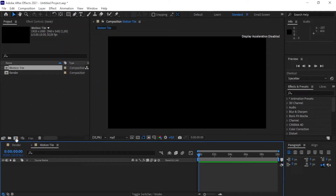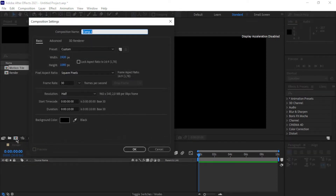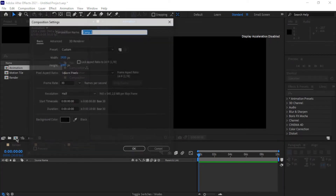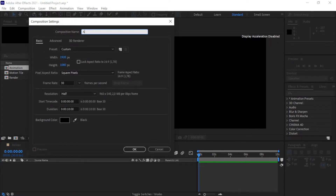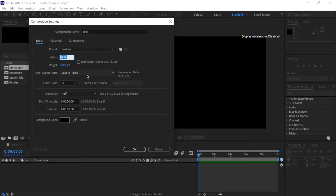I'm going to click on this little icon again and name this one 'animation' with the same settings. Then we need a fourth one — I'll call this one 'alpha map' with the same settings. The last comp I'm going to name 'text', and for that one I'm going to change the width to 525 and the height to around 150.